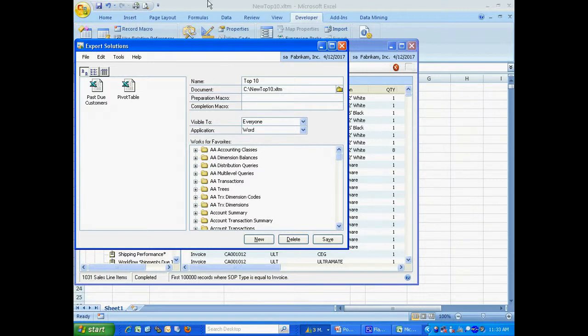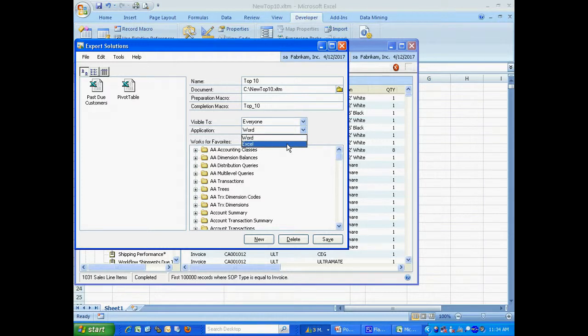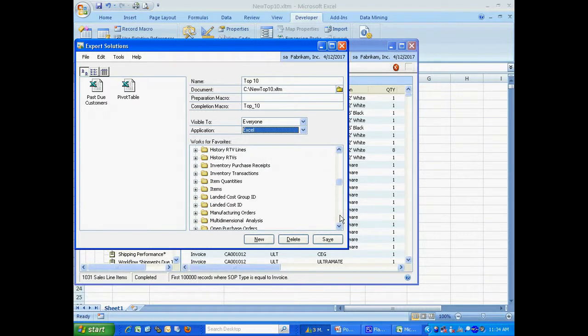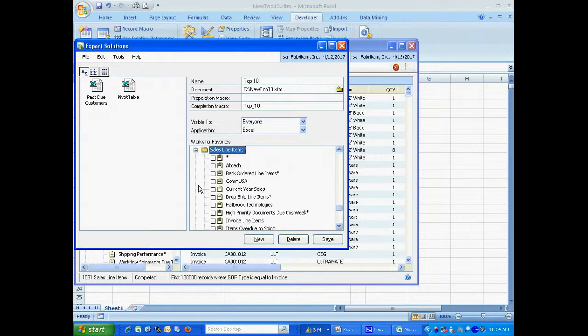And this is going to be a completion macro. So I type in the name of the macro from the Excel spreadsheet. And it's going to be available to everybody. It's going to be in Excel. And I need to find the specific SmartList I want this attached to. It's going to be this one right here.